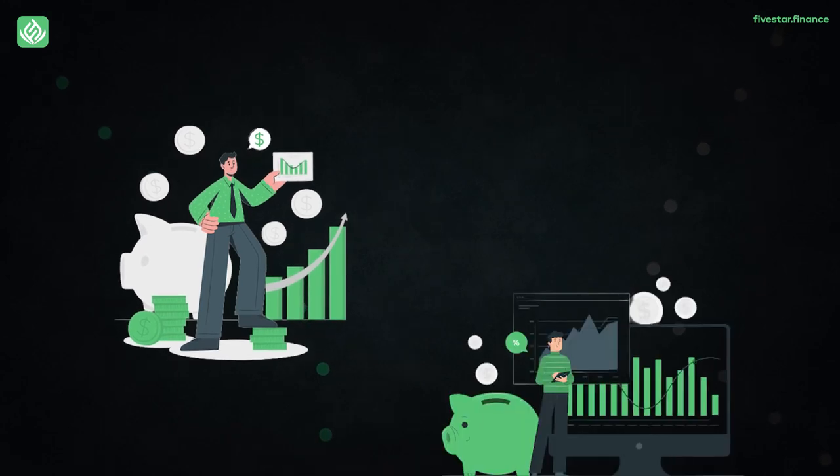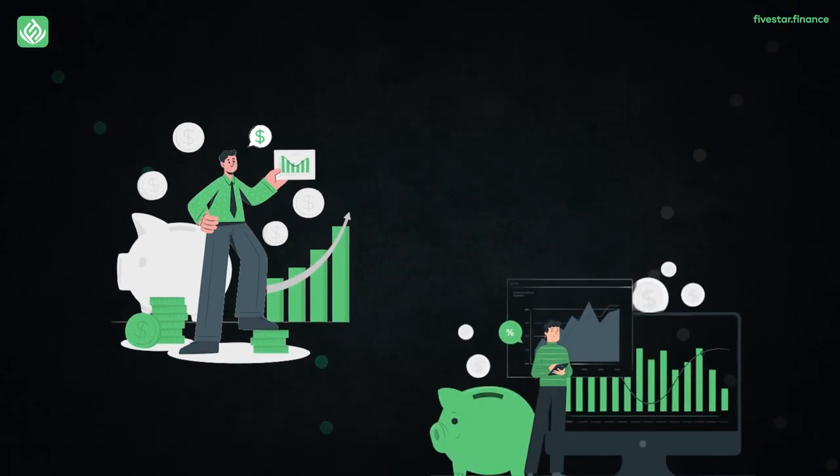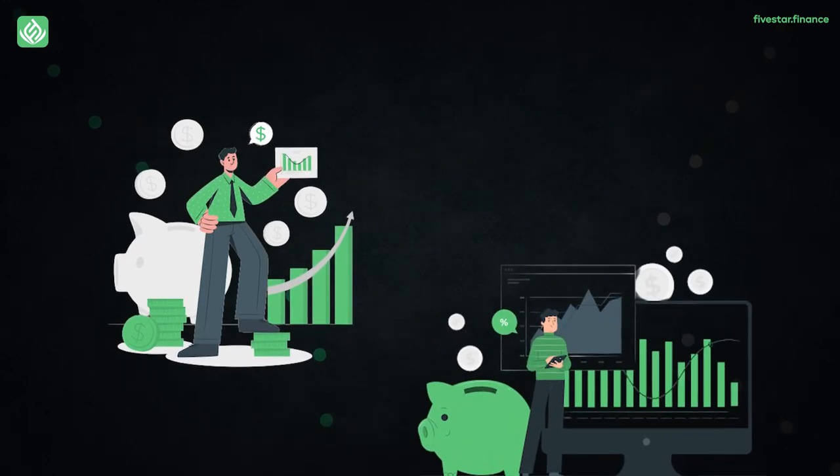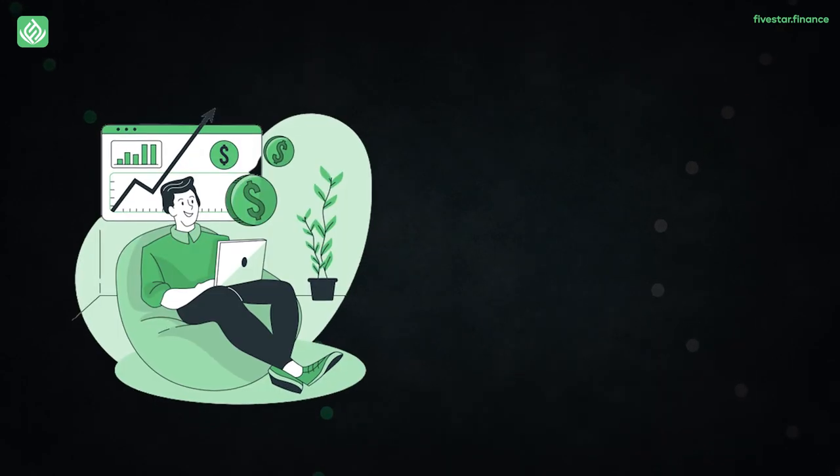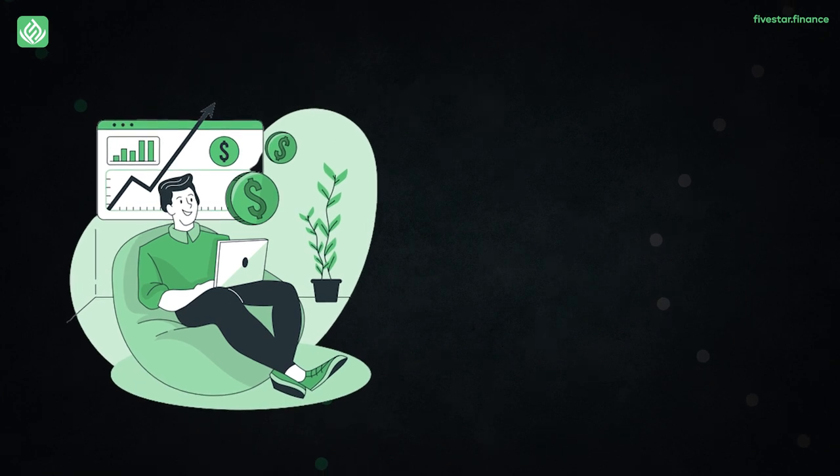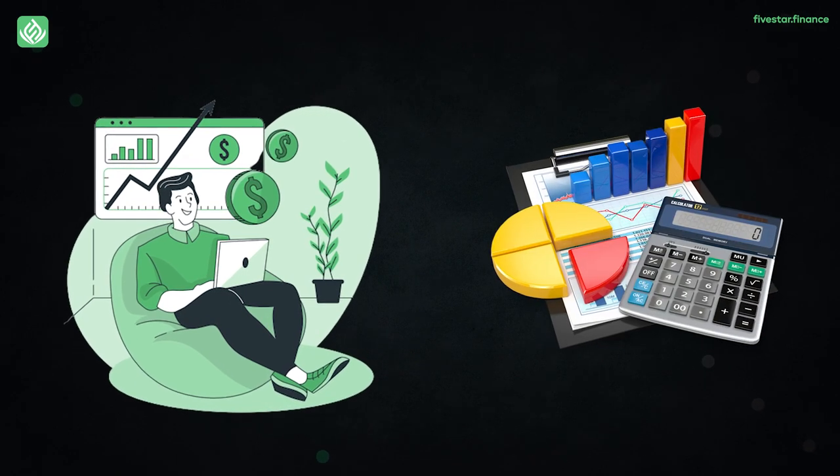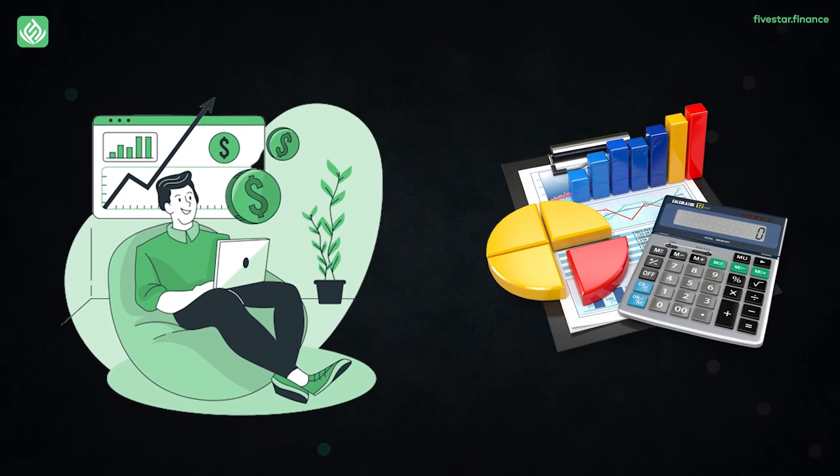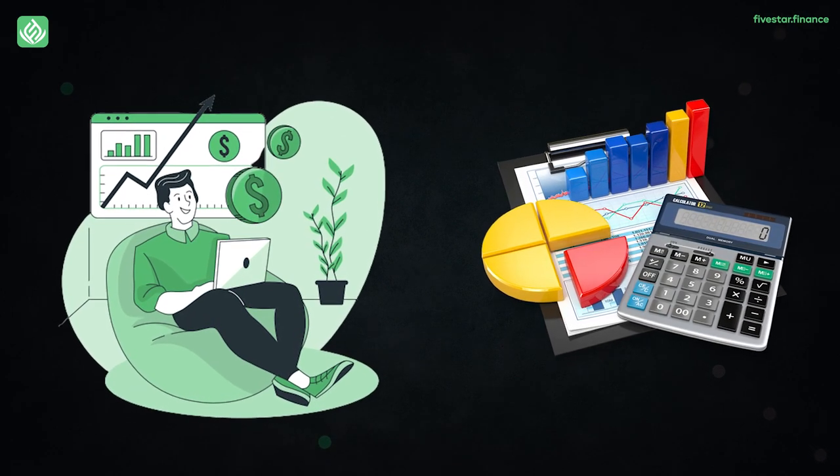When we invest money, we can earn some interest on our capital. Similarly, in the next year, you earn some more interest on your capital plus the interest you earned the year before.